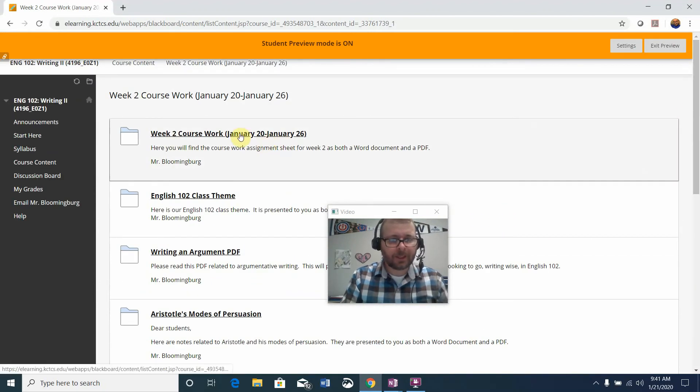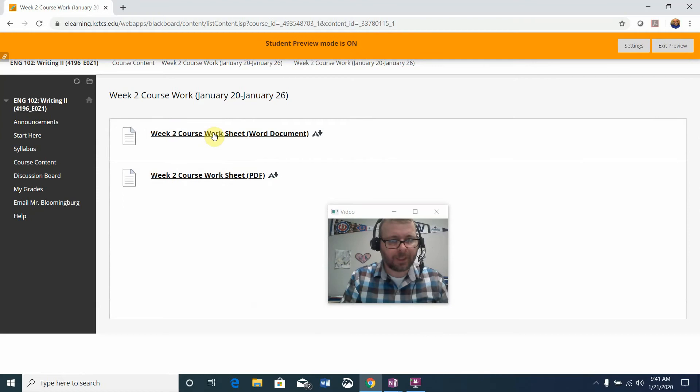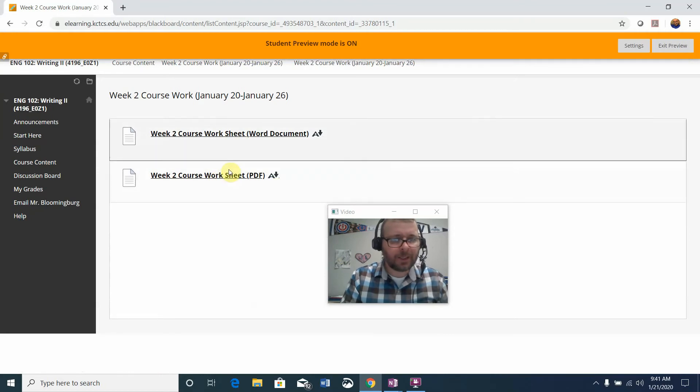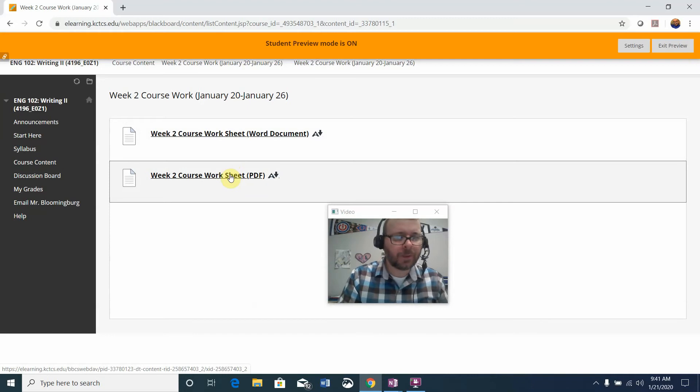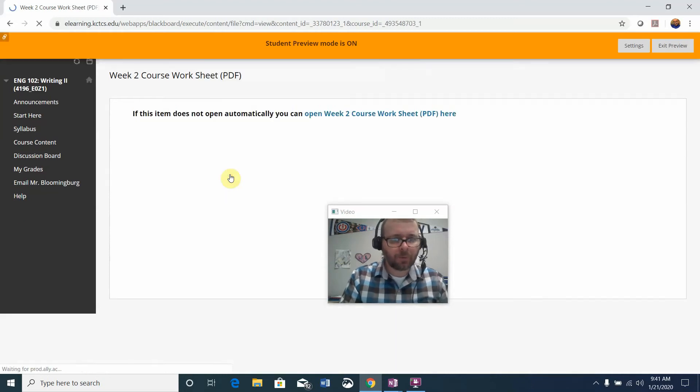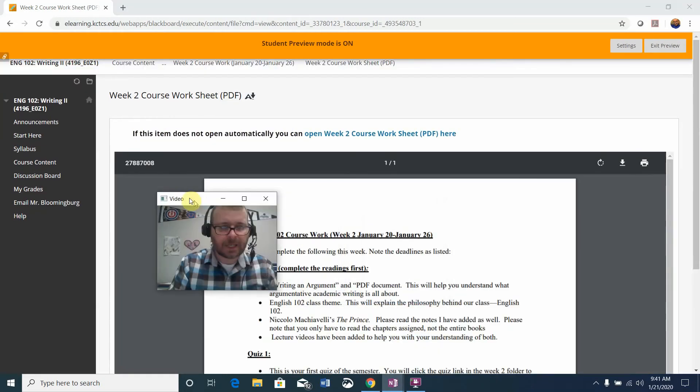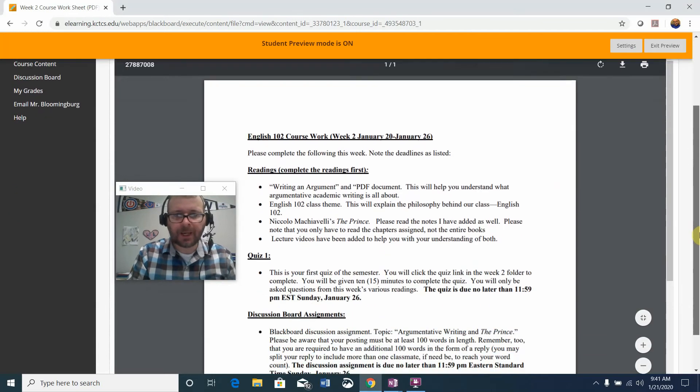So I'm going to click on the week two coursework. Please note that your coursework folder always lets you know what the assignments are for that particular week. It is set up as a Word document and a PDF. They are the exact same coursework sheet. I'm going to open the PDF for the sake of time.